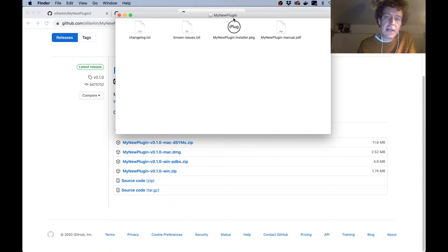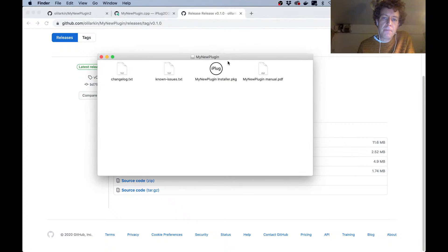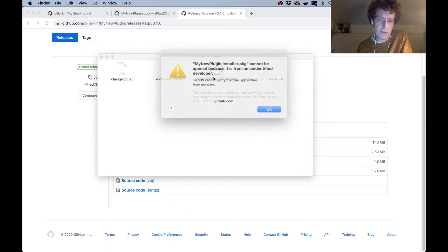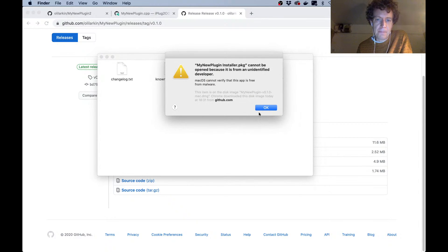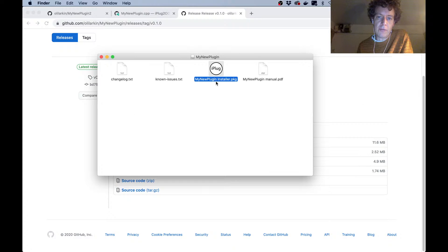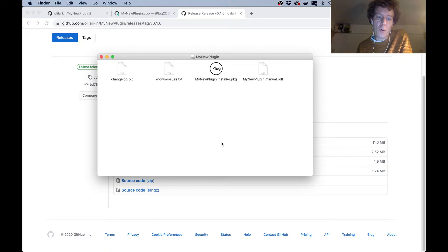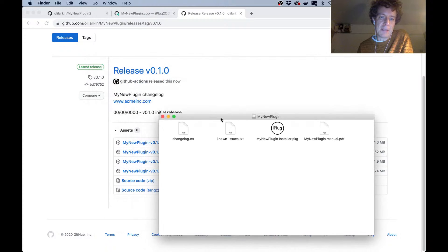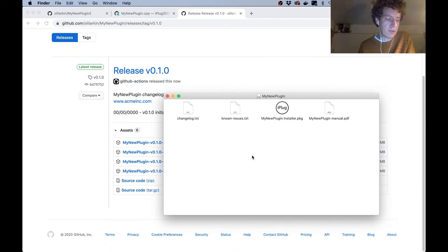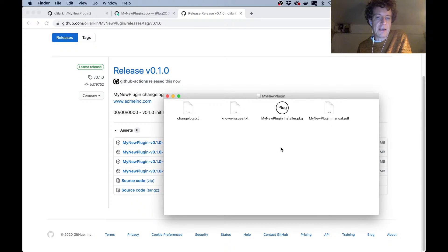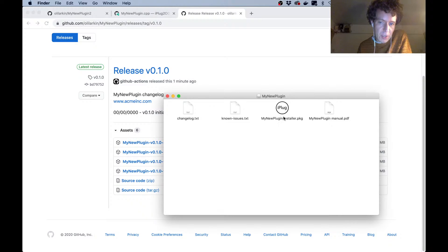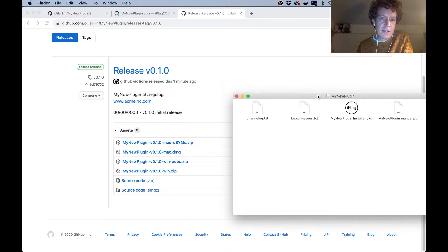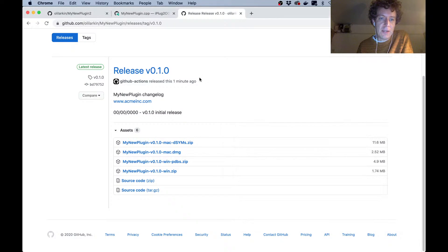Now by default it doesn't do any code signing, so we might get a warning from the security settings about this when I click it. Yeah, so now I could go into my system preferences and say open anyway for this installer, or I could make some adjustments to the CI scripts to code sign it. But that's something that you need to do yourself because it involves setting certain secrets and things like that in the CI scripts, but it's totally doable and not very hard. So that is the end of the video.